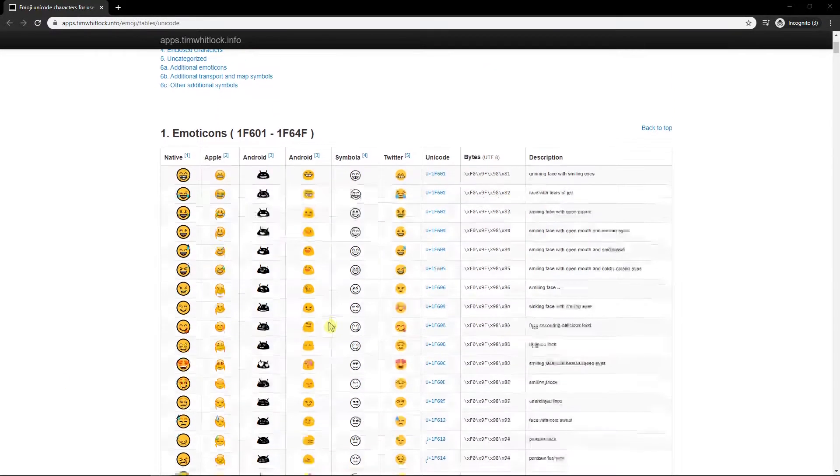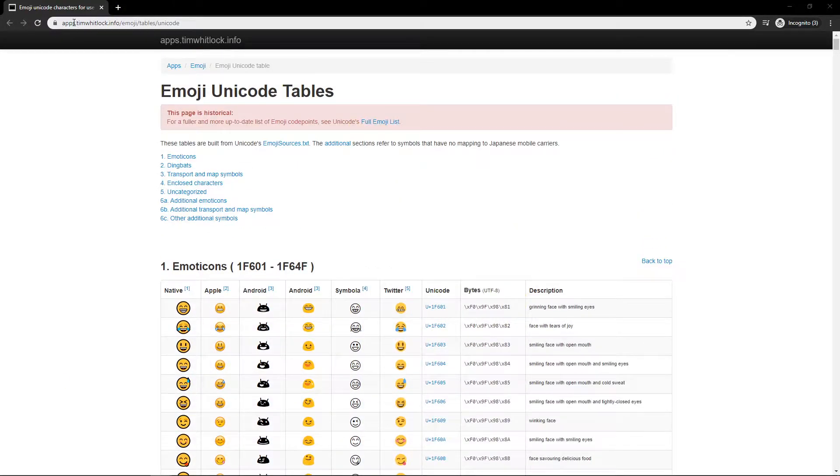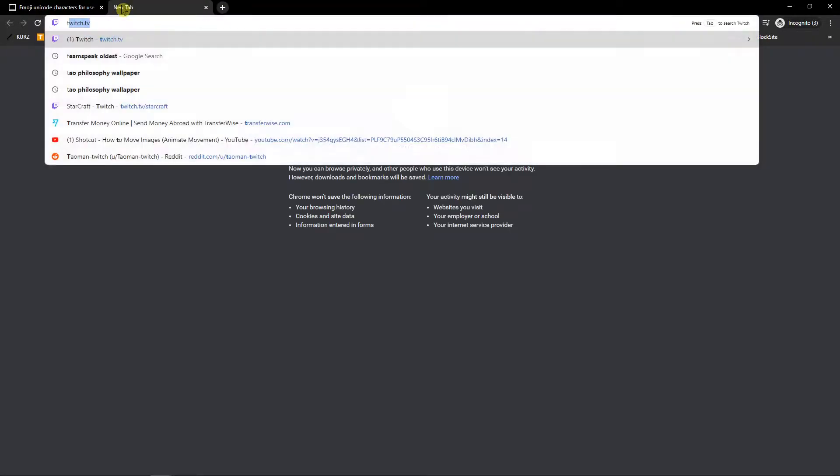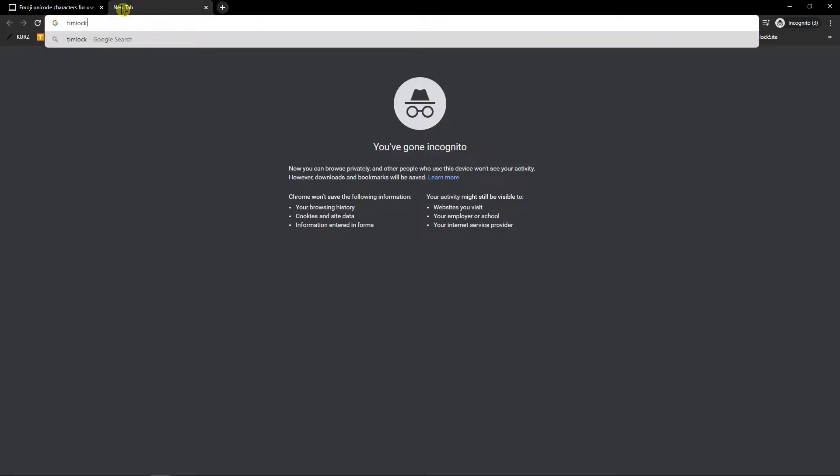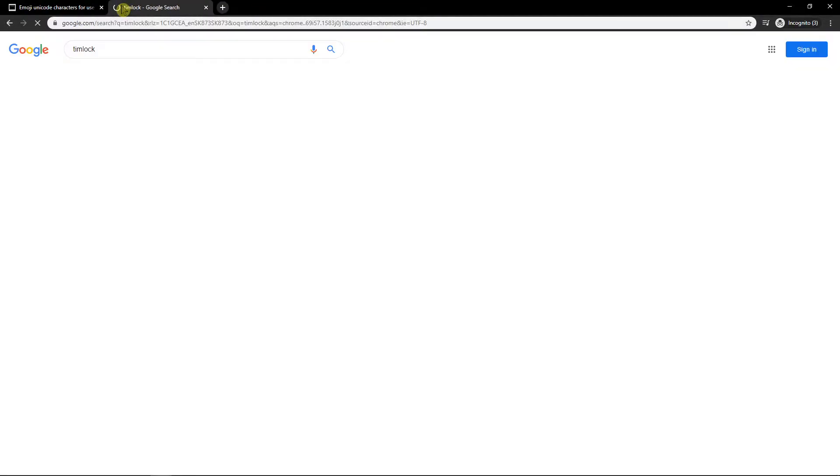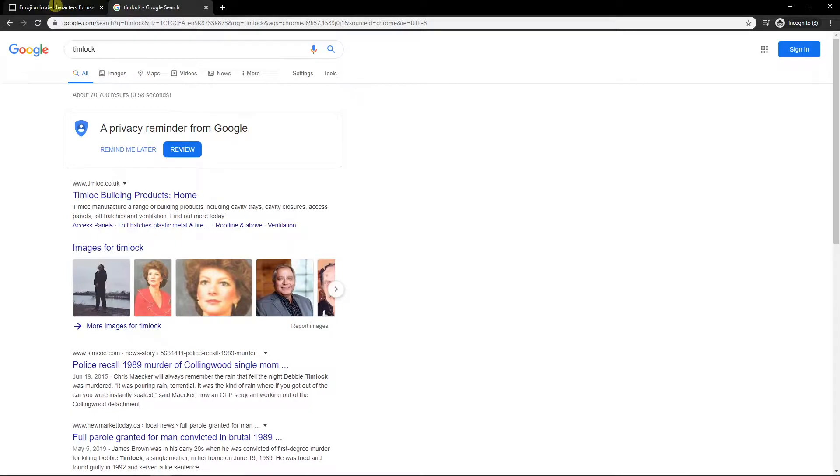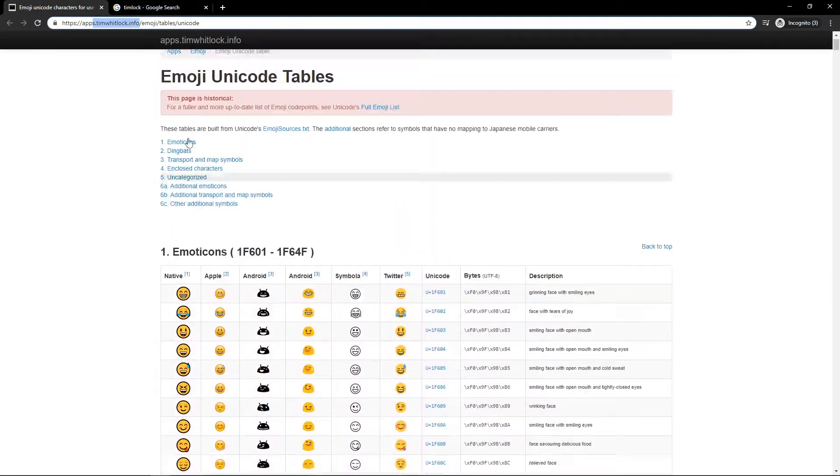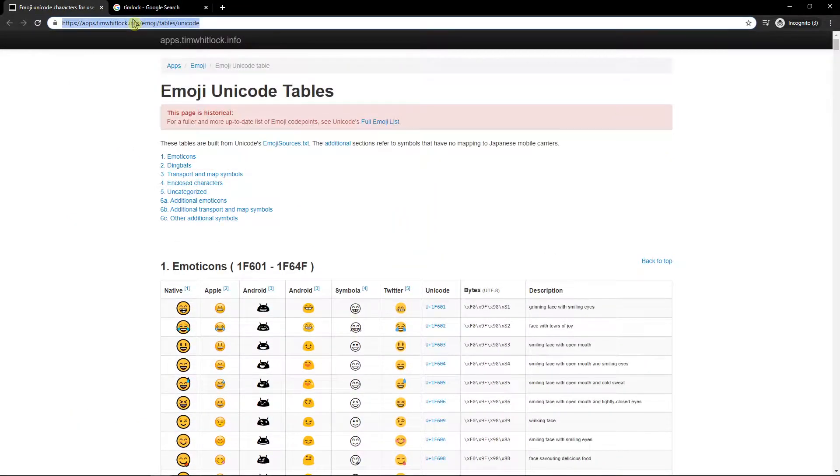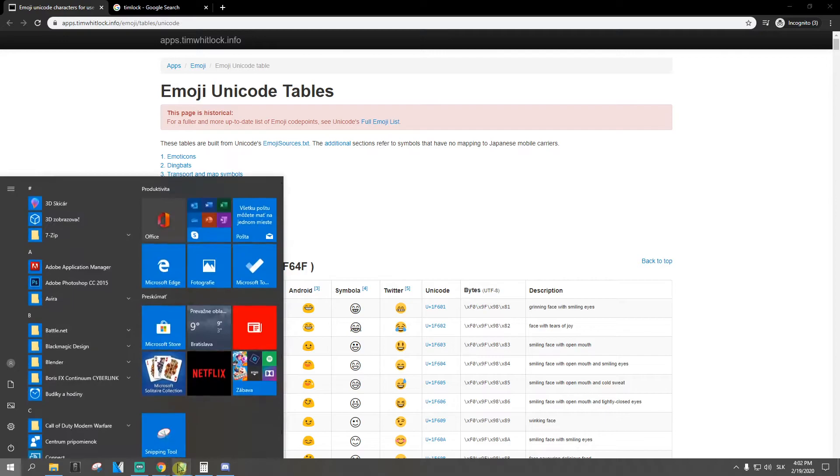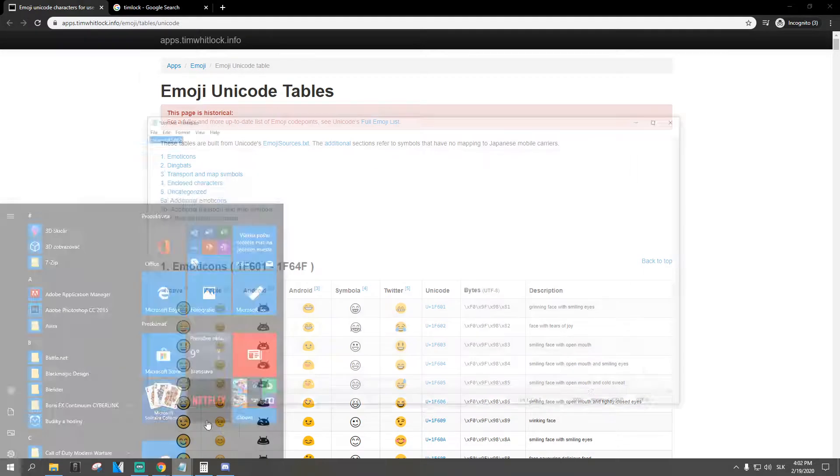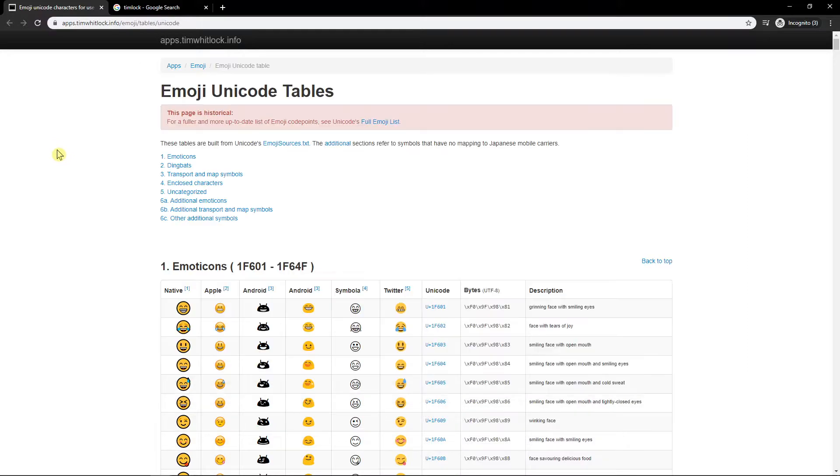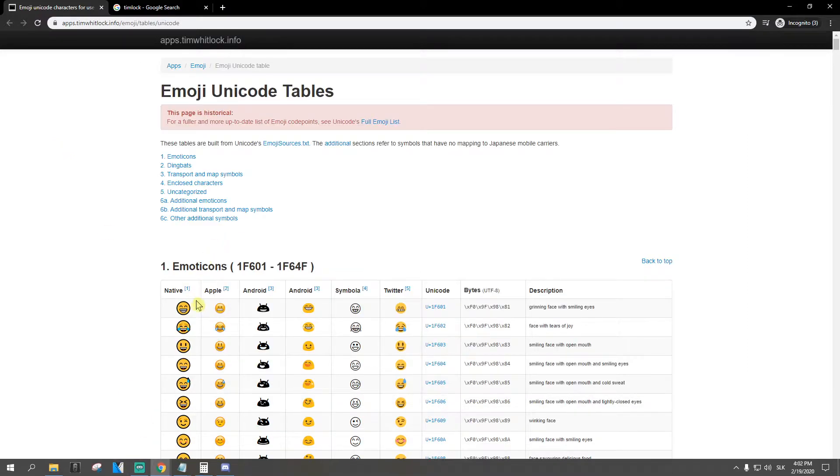First, go to this site teamwithlog.info. You will have it also in description. If you won't have it, if I forgot about it, I'm really sorry, I will try to paste it there. So go on this site, you will have it in description.